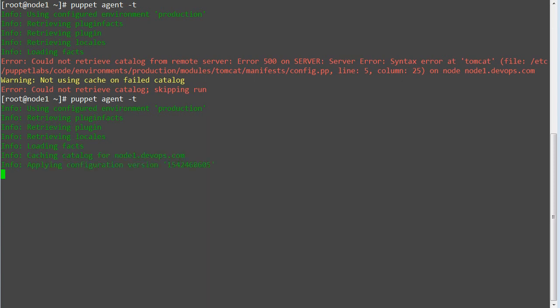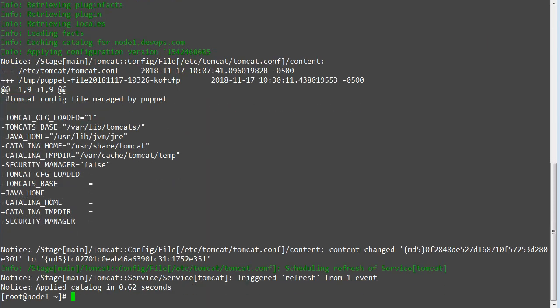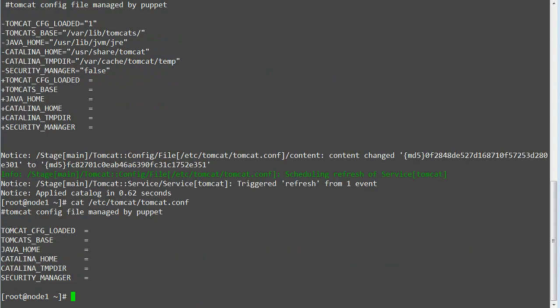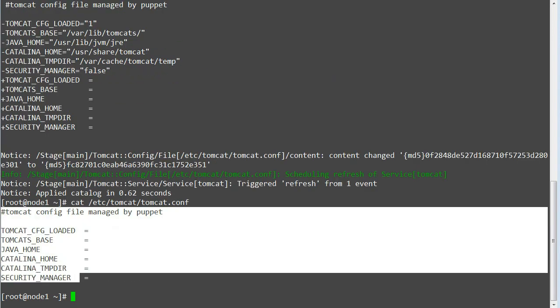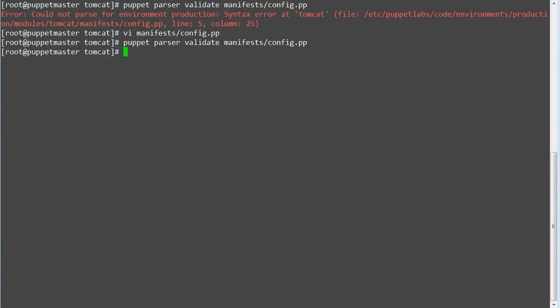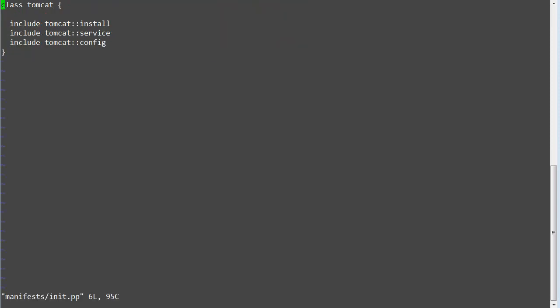As a puppet run result we were able to get the template content, but variables from params.pp class were not applied here. As the output of tomcat.conf does not have any value from params variable. To fix this issue we need to add the inheritance in tomcat classes. So first edit init.pp file and add inheritance tomcat colon param, save the file.